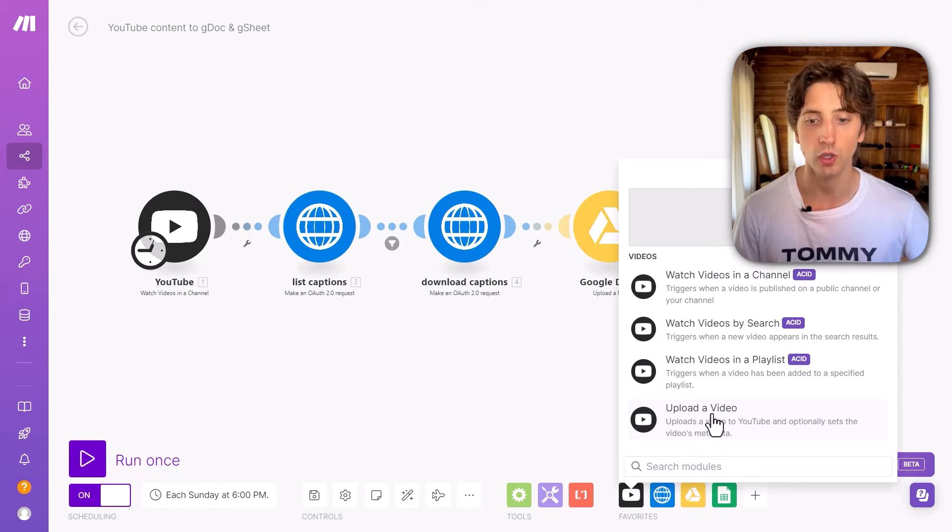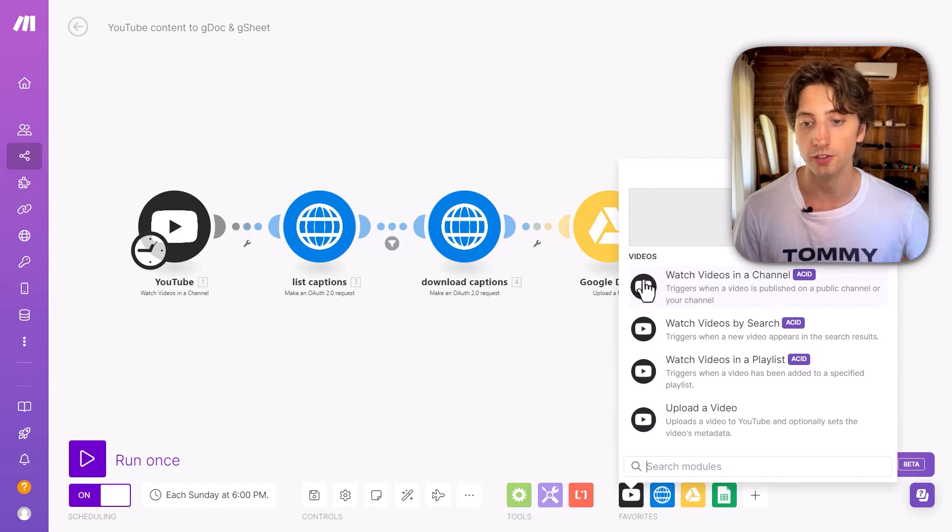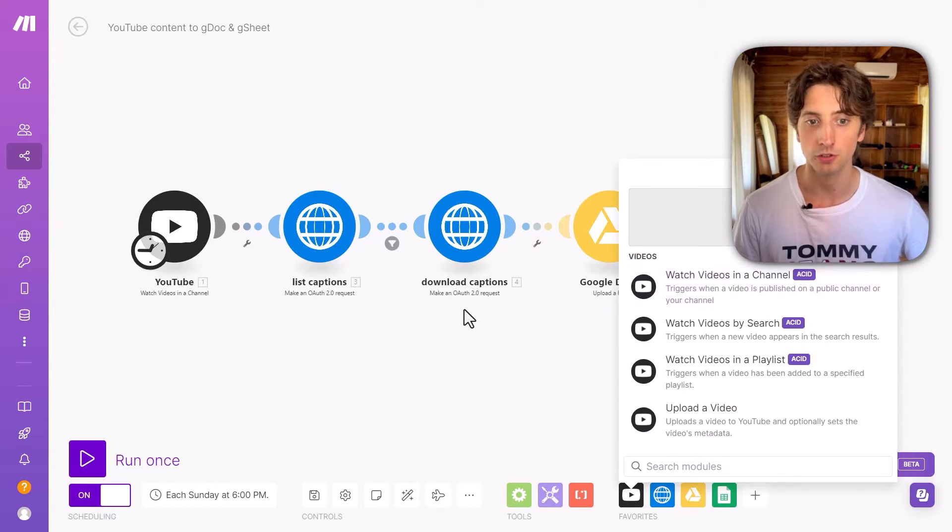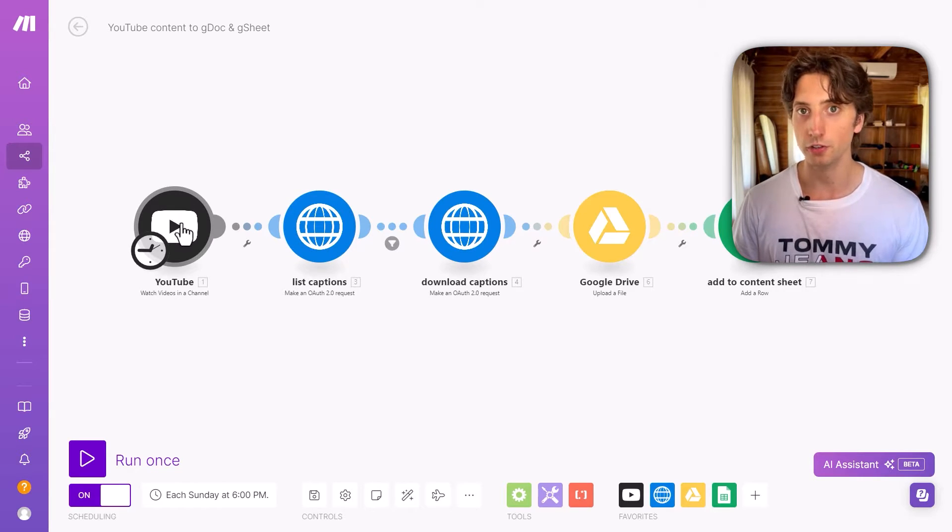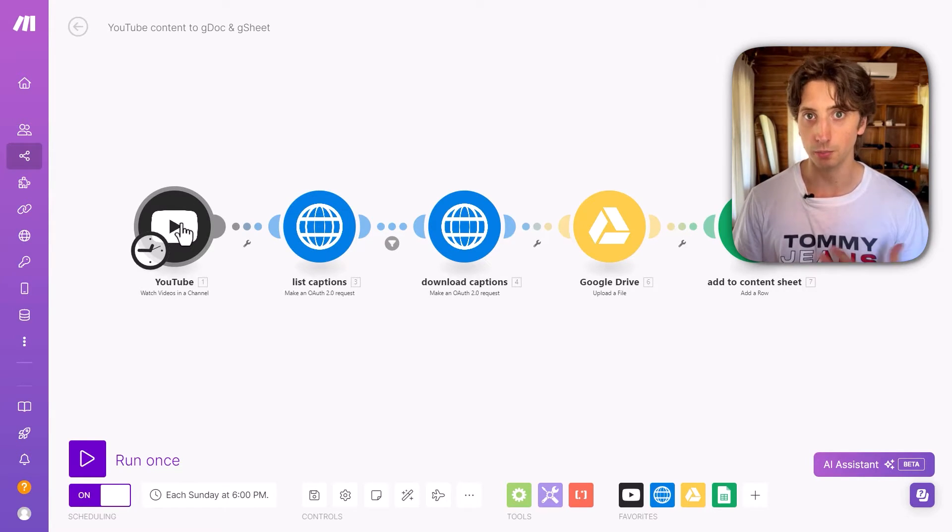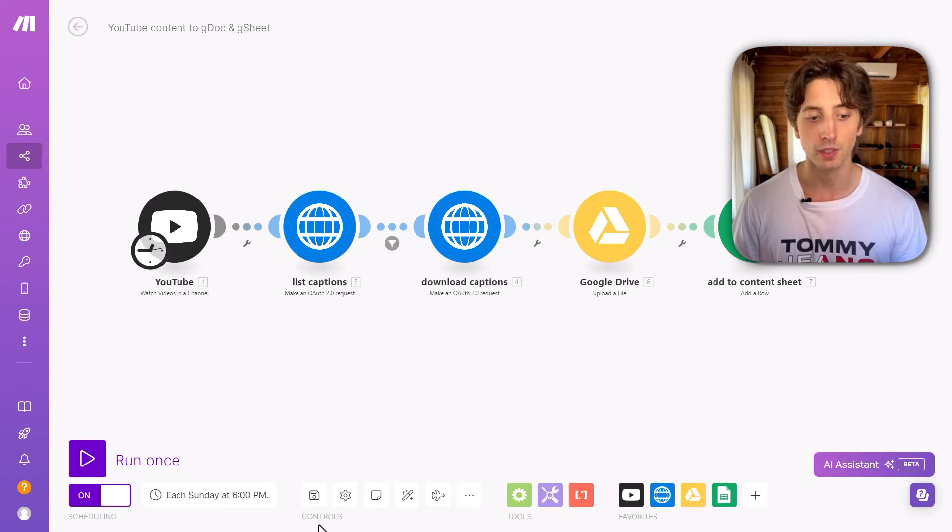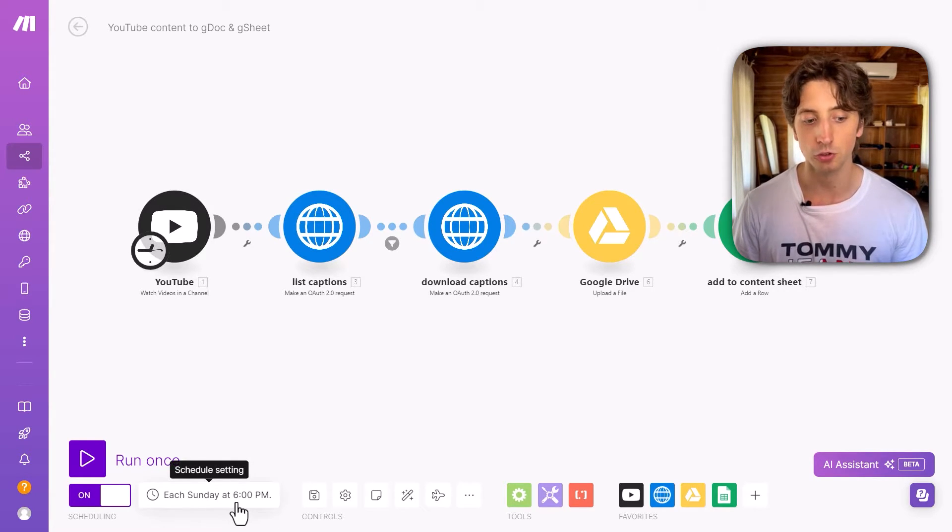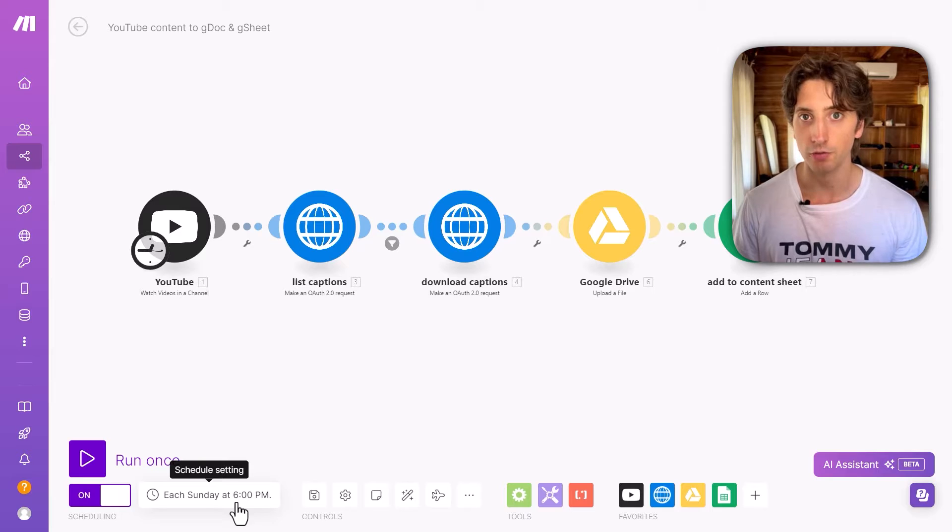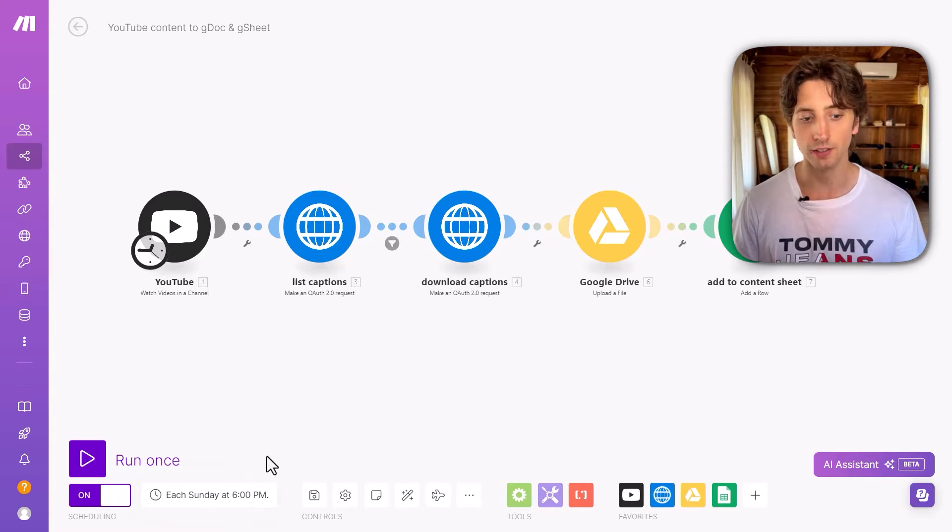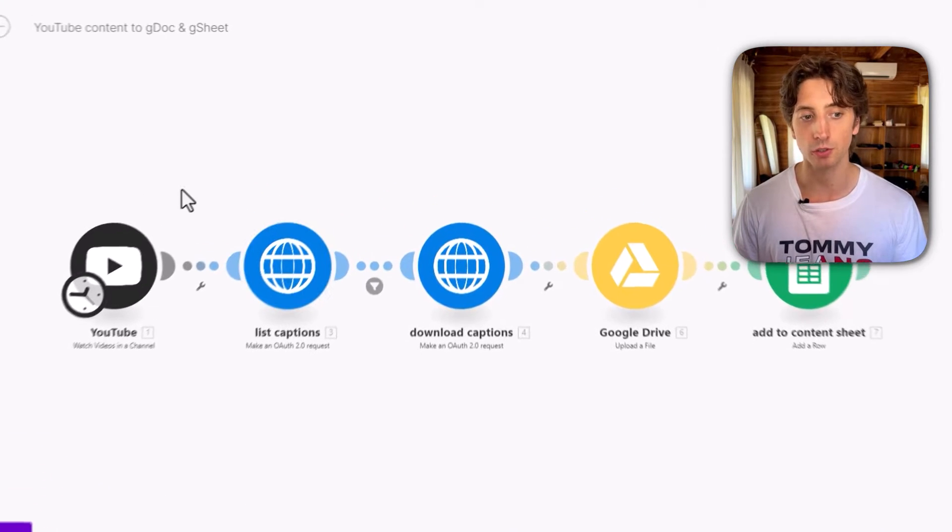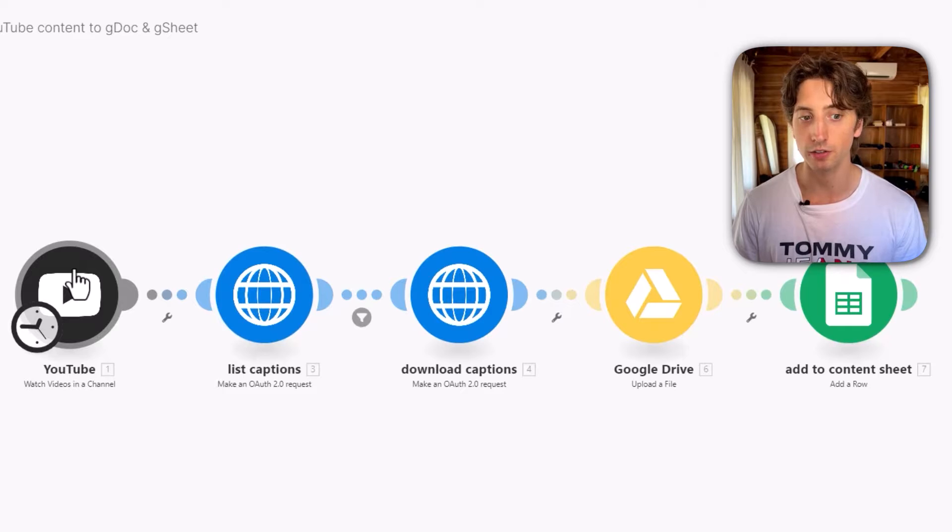For this use case, we are looking at the watch videos in a channel module because the idea is to retrieve new videos whenever I post them in my channel. And you can see this module is running every week, just once a week. I don't need to run more frequently because then every week when it runs, it will retrieve the new videos.